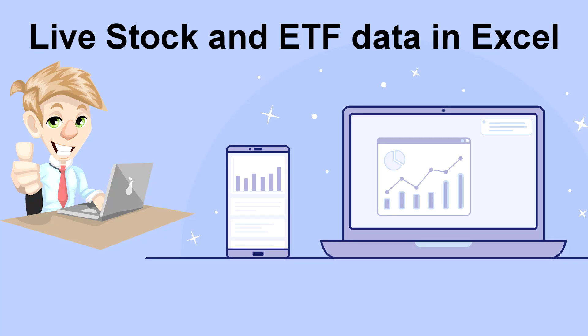In this video I will show you how you can get live stock and ETF price data in your Excel 365 spreadsheet.